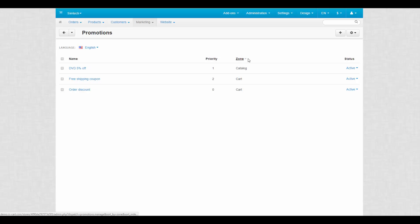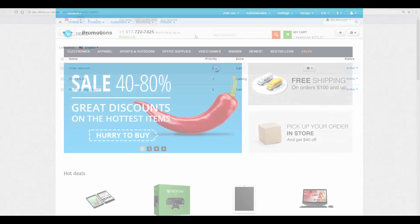By the way, in this case, the lower the number, the higher the priority. So 0 has the highest priority.